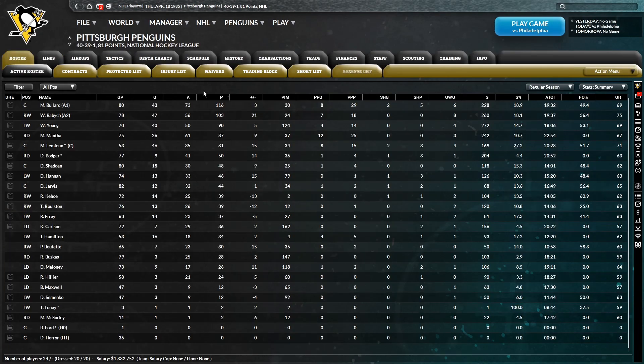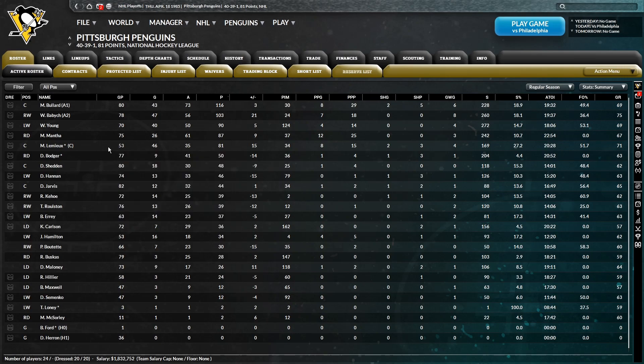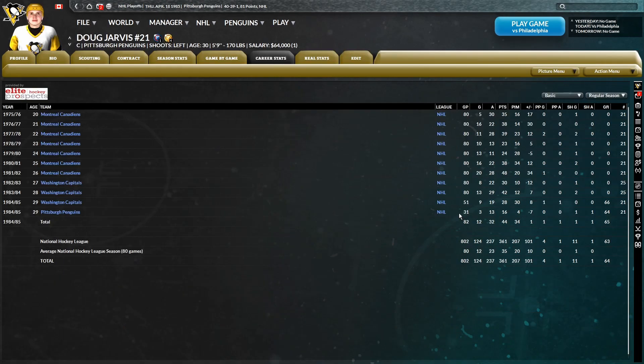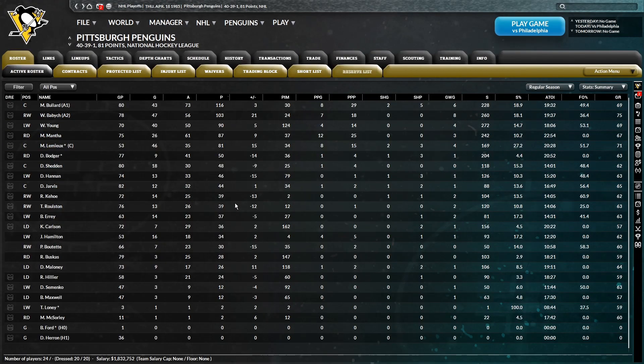You have 116 points for Bullard. 103 for Babich. 90 for Young. 87 for Mantha. 81 for Lemieux in just 53 games. 50 for Bodger. 48 for Shedden. 46 for Hannan. 44 for Jarvis. How many of those were with us? 16. 39 for Kehoe. 39 for Rulston. 37 for Aries. So obviously, no trouble scoring.